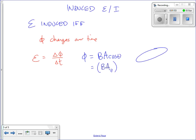One thing we said is that if we have a loop like this, remember what the area vector looks like? It's normal to the plane of the loop — there's a right angle right there.